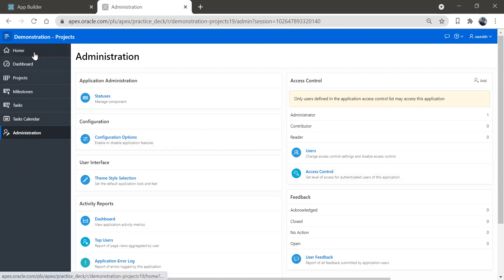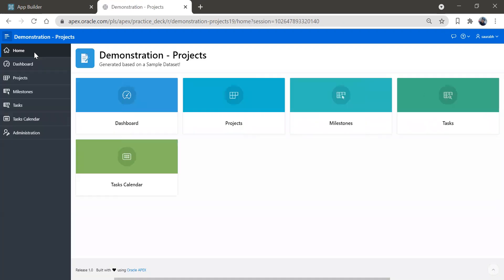So this is how you can create an application in few clicks without any coding, nothing you have done. You have not created any report, you have not written single line of code, just few clicks and this got created. So this is how we can create an application, if you have some data, you can create your application without writing any code basically.